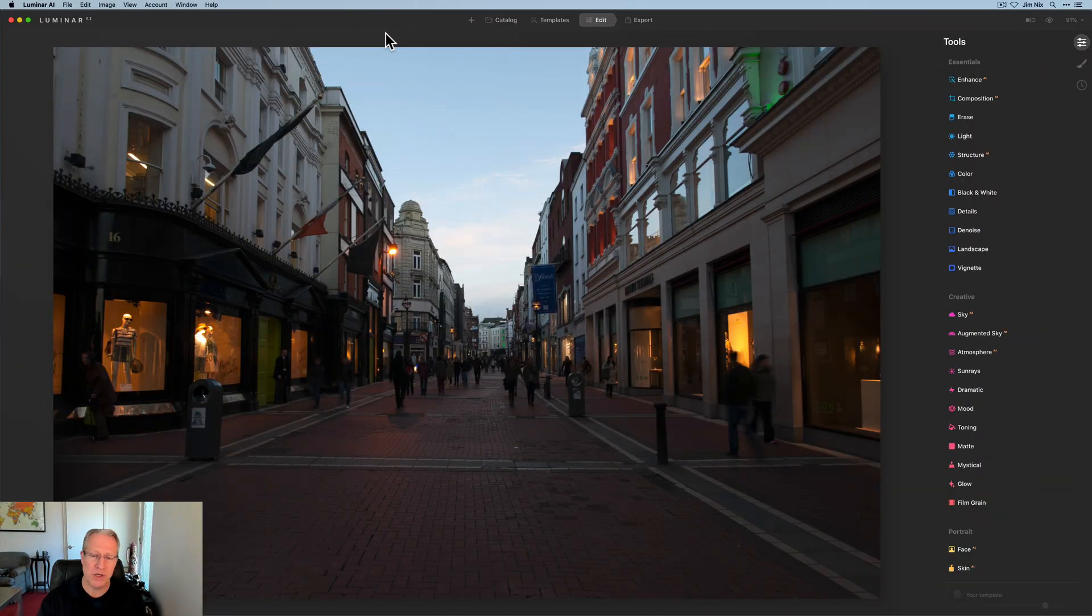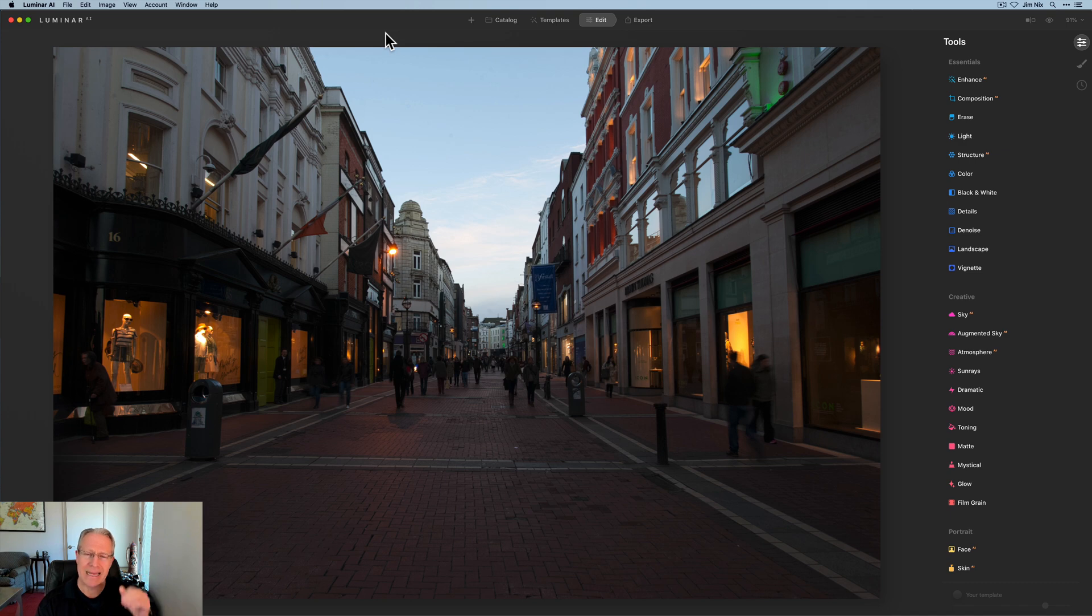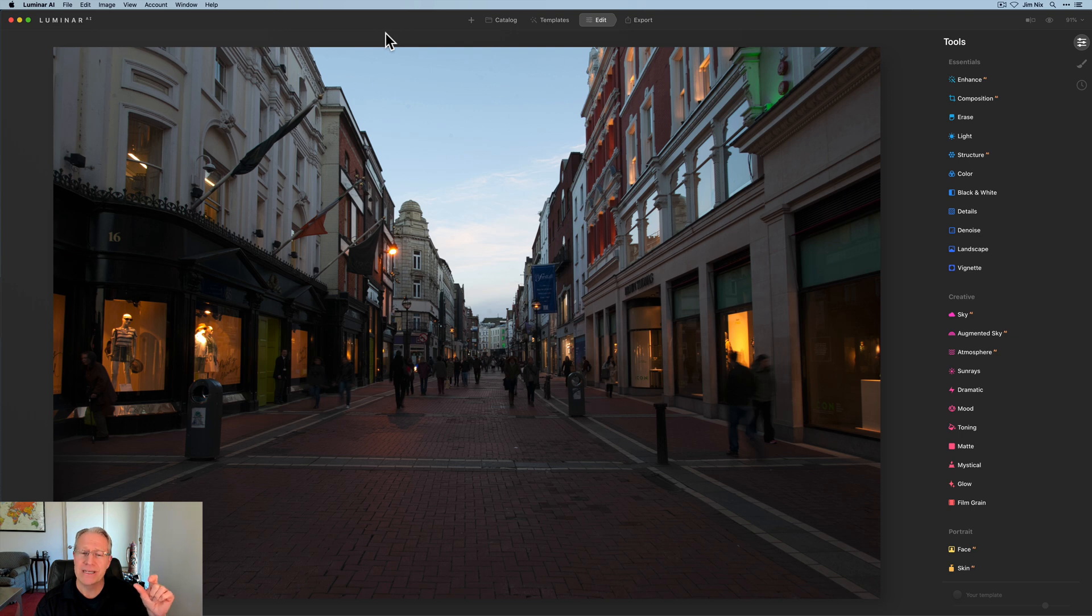But here's the photo. Let me just show you. I believe it's called Grafton Street, but it's been a number of years. I can't really remember. Regardless, it's something I shoot a lot of, which is like edges of the day, streets in Europe, when I'm there, of course.